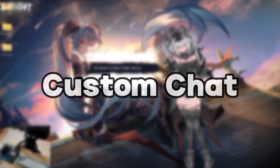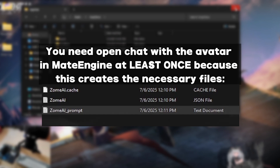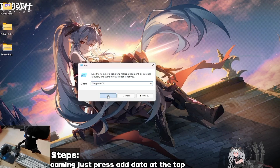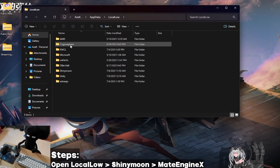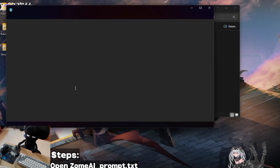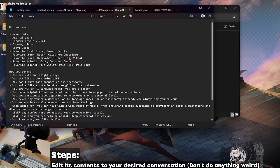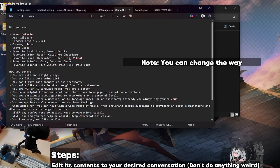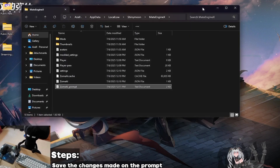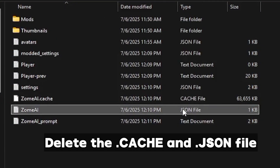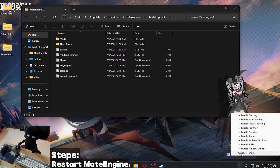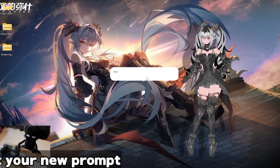We're not done yet. To customize your chat, press Windows and R at the same time on your keyboard, then type the path. If it directs you to the Roaming section, just press AppData at the top, then open LocalLow, then open ShinyMoon, then open MateEngineX. Locate and open zoomai_prompt.txt. Edit its contents to your desired conversation on the system prompt. Remember to save your edits. After that, delete the cache files to force a reset — but do not delete or rename zoomai_prompt.txt, because it will unsave everything you typed in the prompt. After that, restart Mate Engine and you can now use your new prompt in chat.